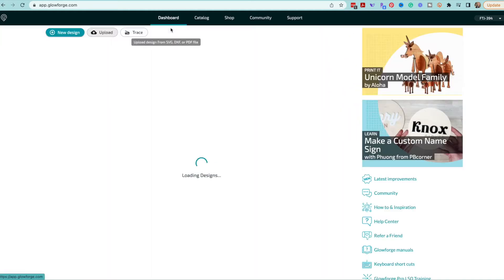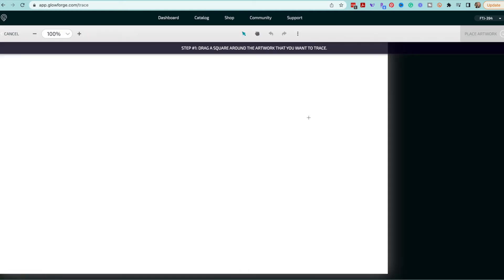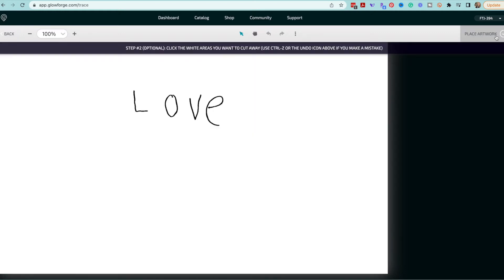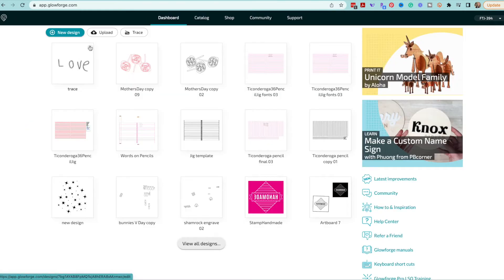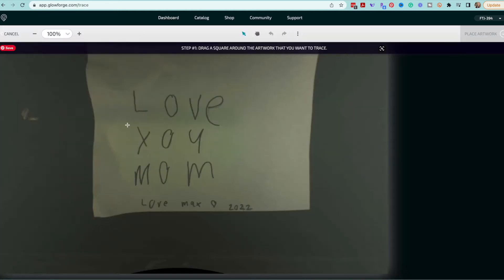So we're going to go to our dashboard and we are going to choose the trace function. I want to have a lot of flexibility with placing the words potentially in different places so I'm going to actually trace all the words separately. So I'm going to trace love. I'm going to say place and that will save that for me. Back out to my dashboard. I will rename that to love and I will trace again you.